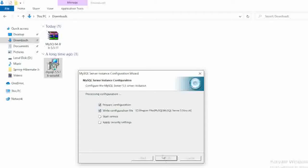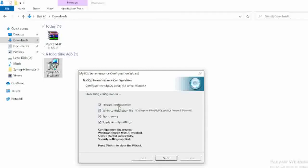And again here it will take few seconds to complete the installation process. You can find the download link in the comment section, just go through the comment section and you can download this file. So that's it, just click on the finish button.